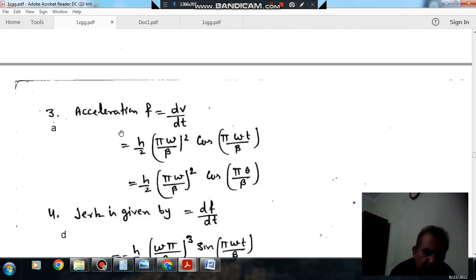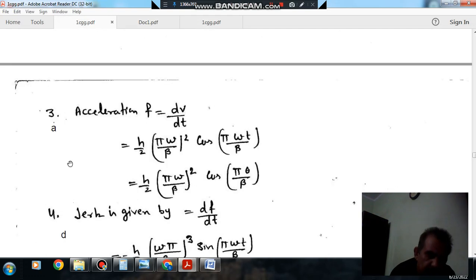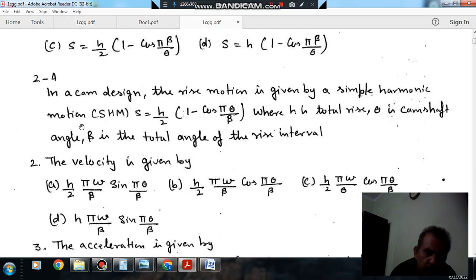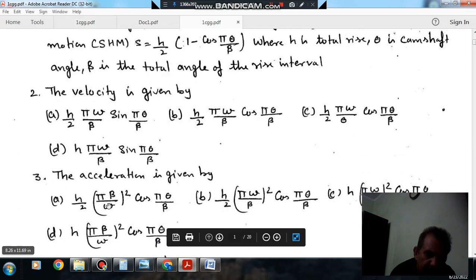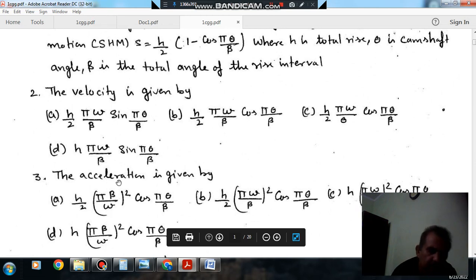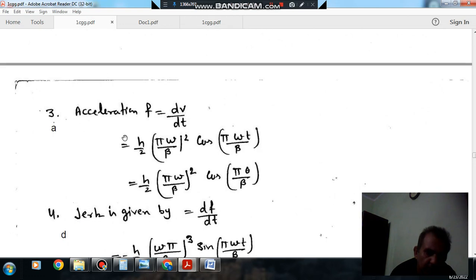The answer to question number 3 is option A: h/2 · (π·ω/β)² · cos(π·θ/β). Now question number 4 is jerk. Jerk is just the differentiation of acceleration with respect to time, so jerk = da/dt.